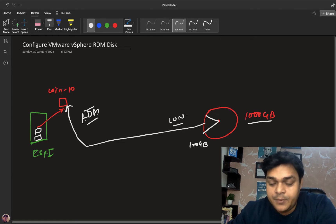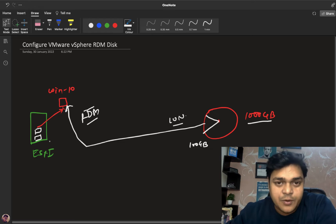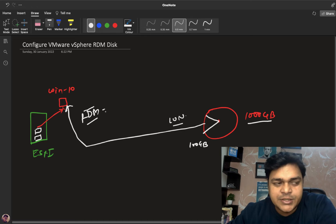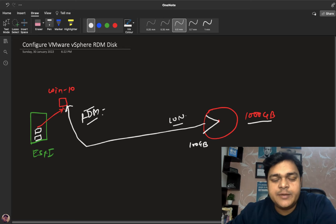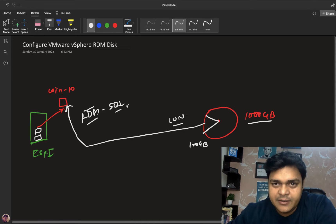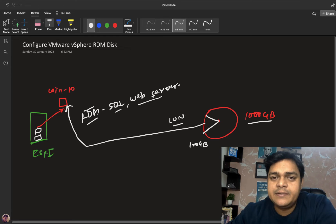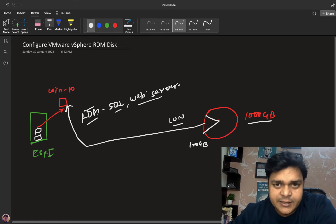Why is RDM important? You should know in which cases you need to assign an RDM disk to your Windows or Linux machine. Basically, RDM is much faster compared to a standard storage disk. Also, if you are using database services like SQL or high-usage services like a web server, you must configure RDM disk because it provides high data transaction speed.